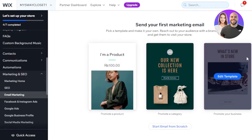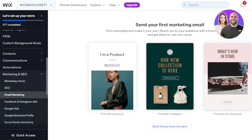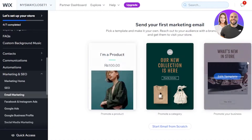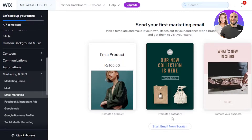You can see 'Send your first marketing email — pick a template and make it your own.' We have different templates available: promote your product, promote a category, or promote your business. There are two ways — we can either go with a template or start from scratch. If you start from scratch, you'll have to add all of the different elements and sections. With a template, we can customize it and add elements to it. As a beginner, I recommend going with a template. I will select 'Promote Your Business.'